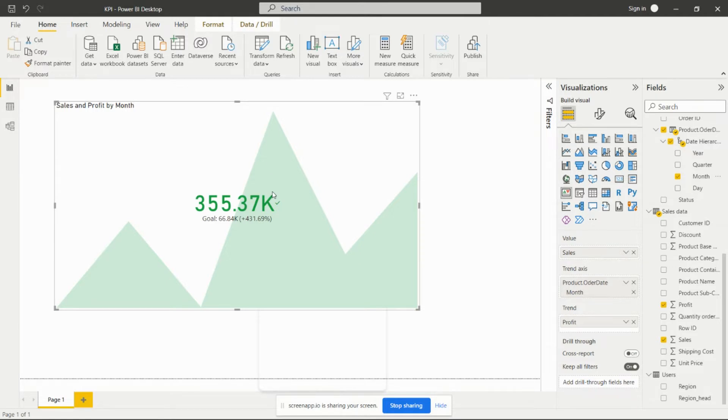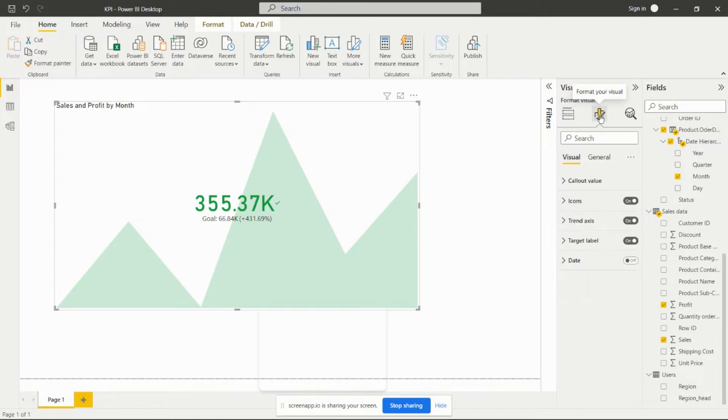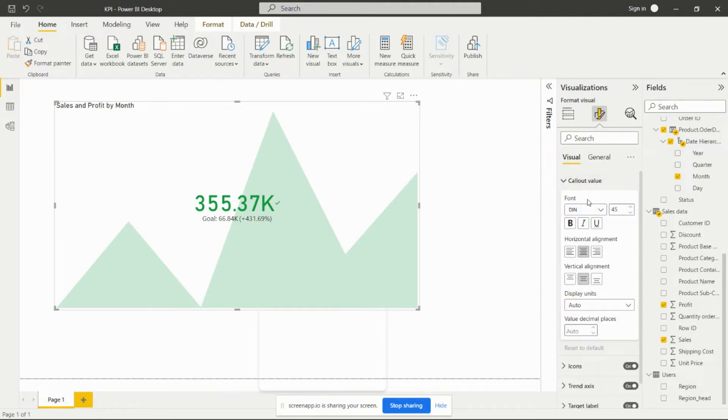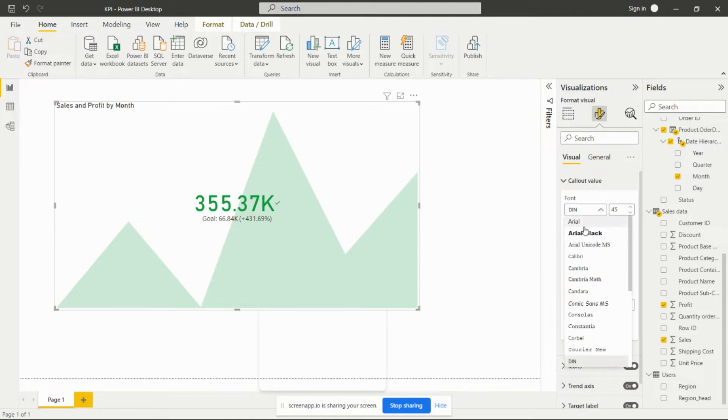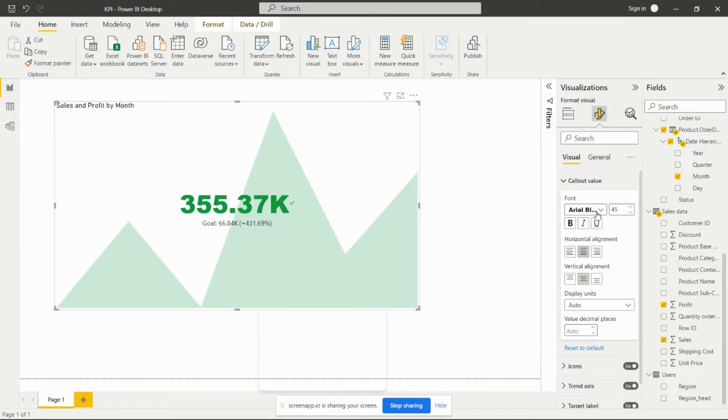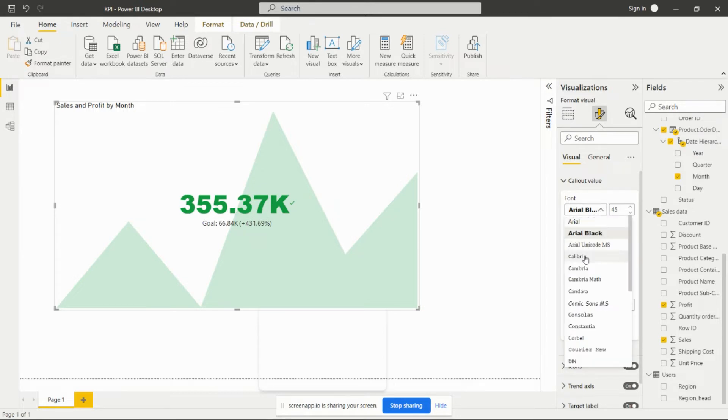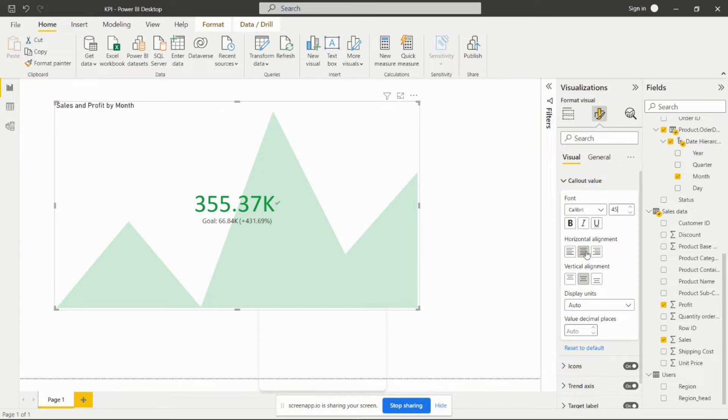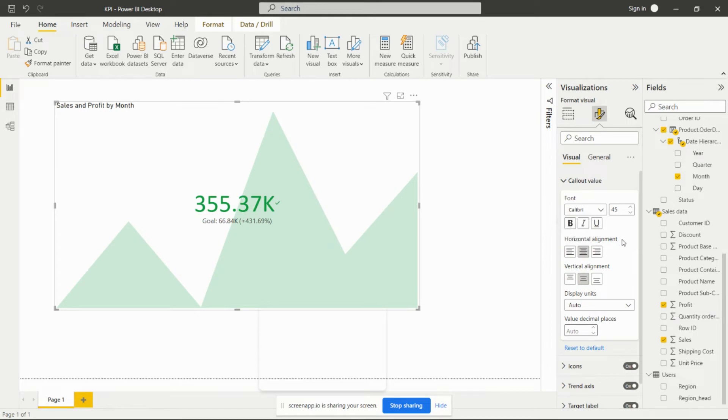In this way we can create the KPI chart and we can format it. After going over this format option, you'll get the format options here. Click callout value - if we have to change the font of that callout value, we can change the font from here. We can increase and decrease the size of that particular label. We can align it as left, as right, and as center.